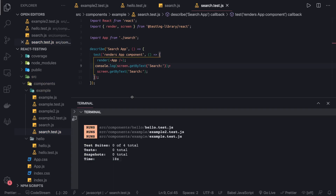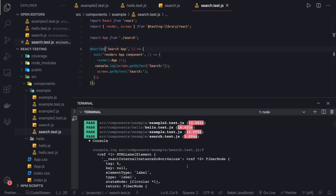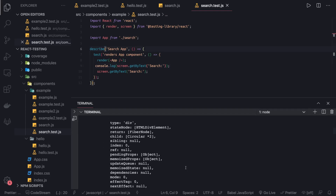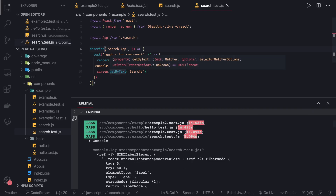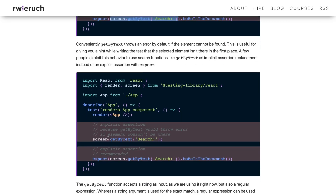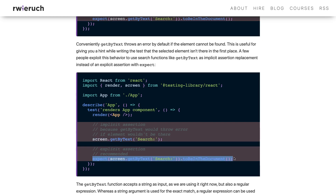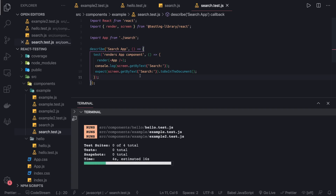We're running all the test cases — using describe.only — and you can see the HTML reference returned by getByText. It's a big object. Our assertion is: screen.getByText('search') toBeInTheDocument(), meaning whatever we rendered, this element is available. It will throw an error if the element is not found, so we should always use the proper assertion to ensure the element is present in the rendered document.